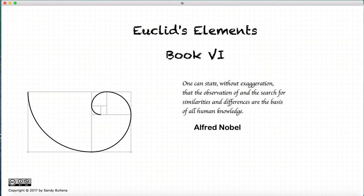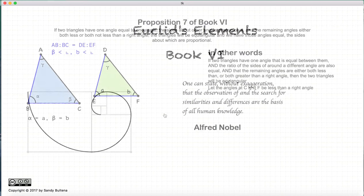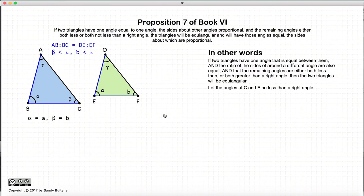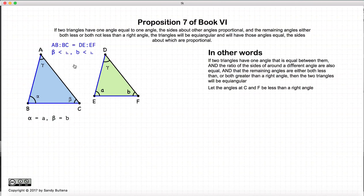Hi, and welcome to my tutorials on Euclid's Elements, Book 6. This video presentation is going to be on Proposition 7 of Book 6. Now in this proposition, we again have two triangles where we have an equal angle in both triangles.